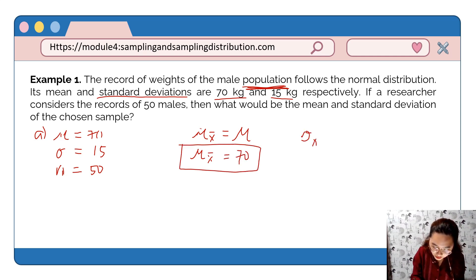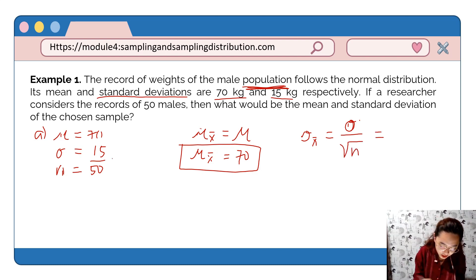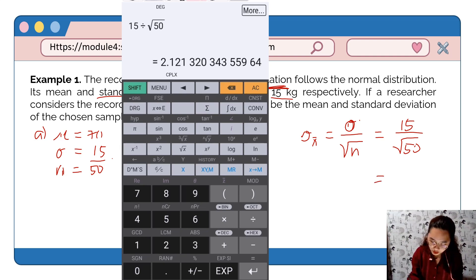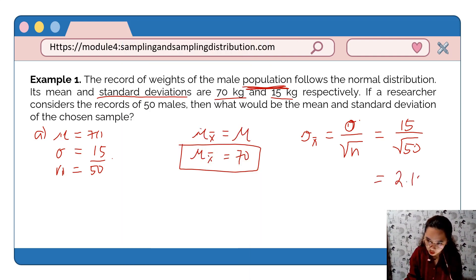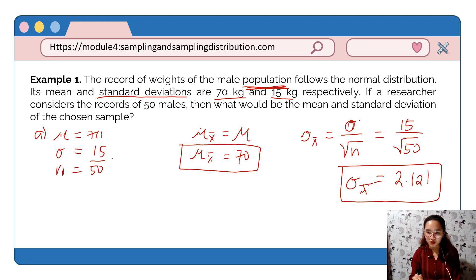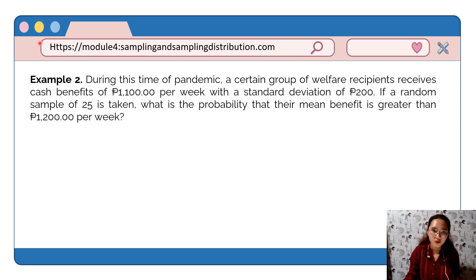The sample standard deviation is equal to the population standard deviation over the square root of the sample size, which gives us 15 divided by the square root of 50. The sample standard deviation is 2.121. So the sample mean is 70 and the sample standard deviation is 2.121.